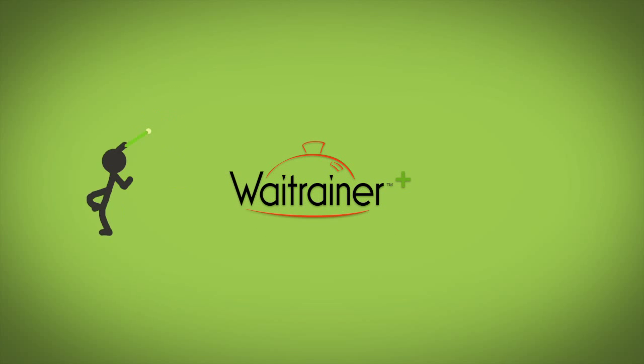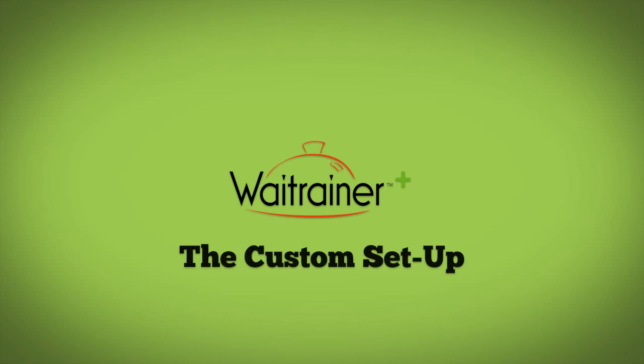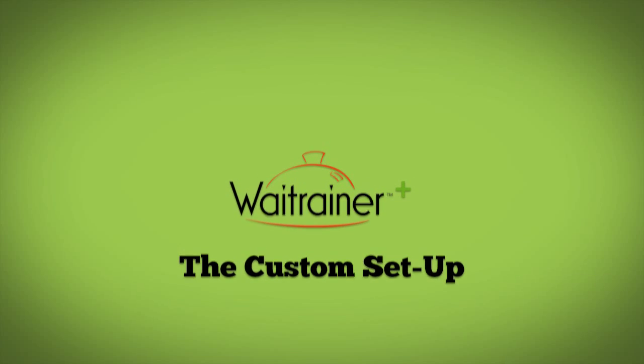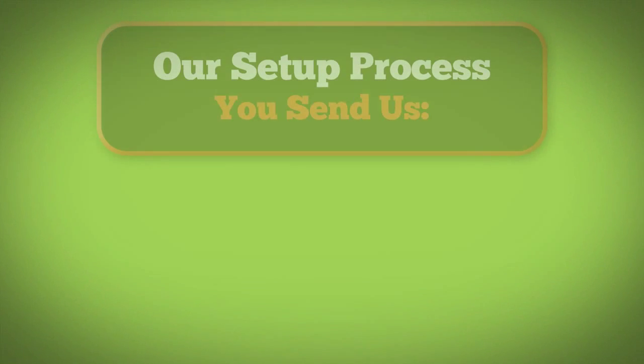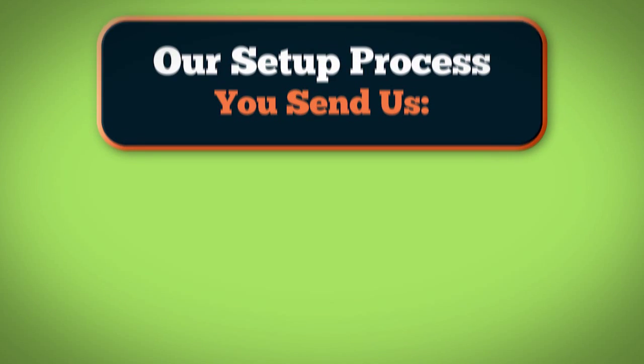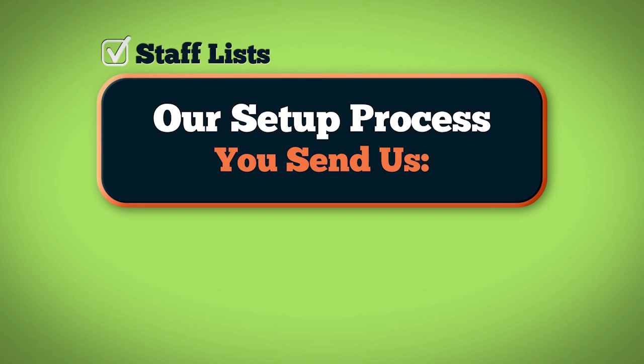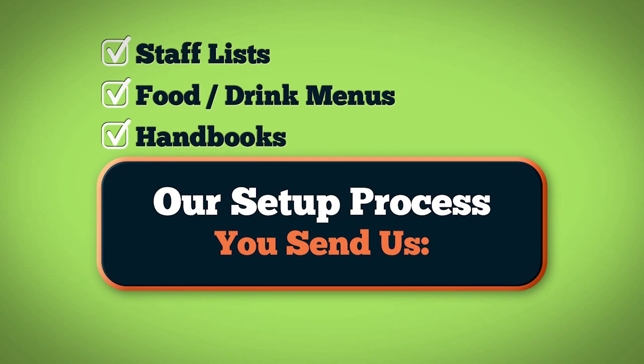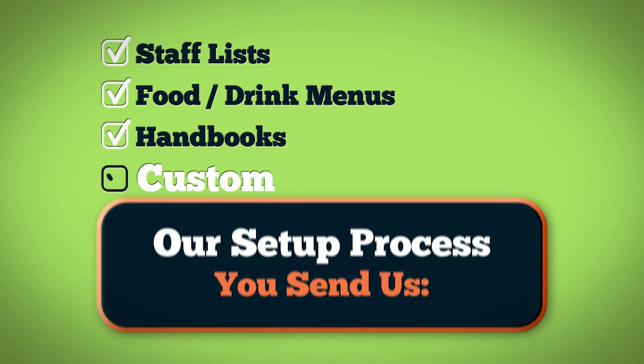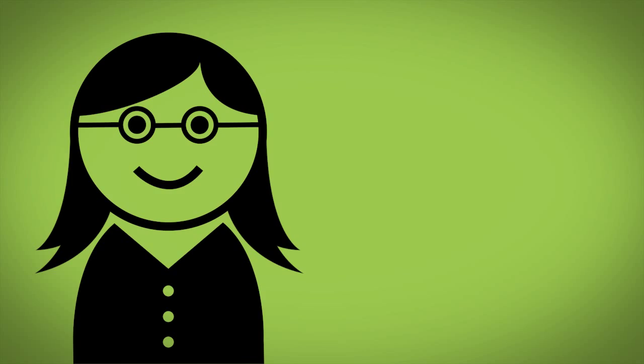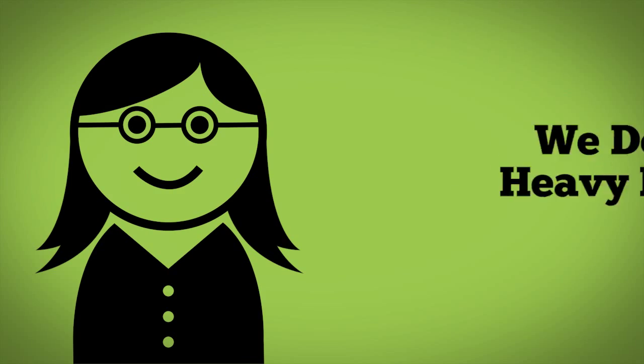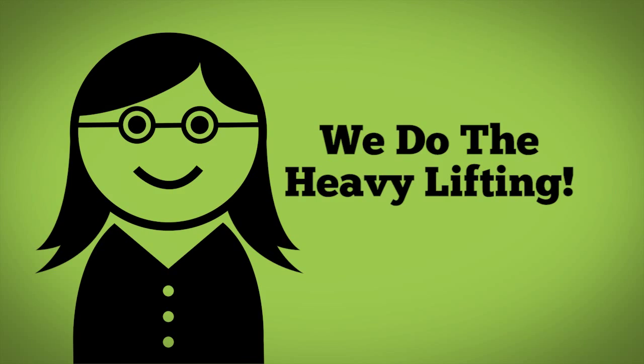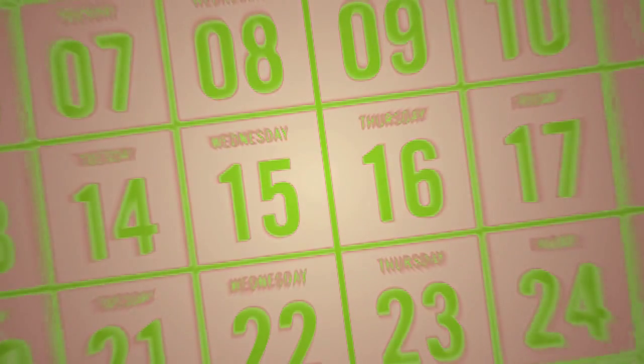Let's talk about your custom setup. The initial setup is done for you. Our custom setup process allows you to send us things like staff lists, food and drink menus, and handbooks. A specialist from our setup team is assigned to you and we do the heavy lifting.